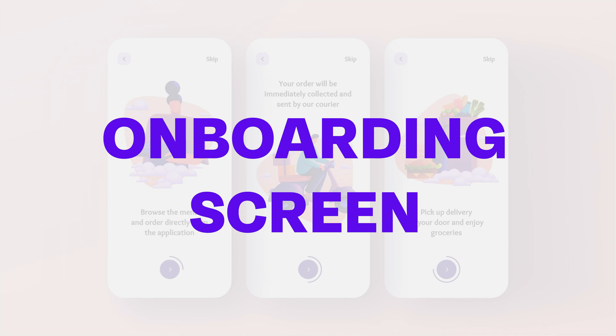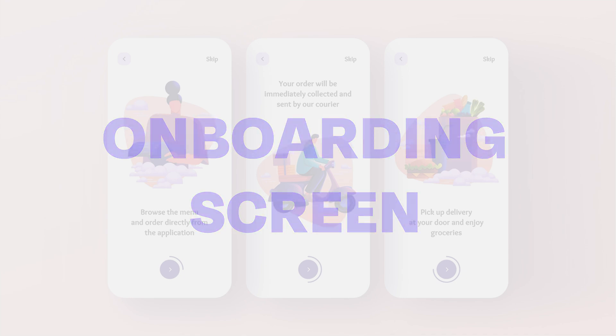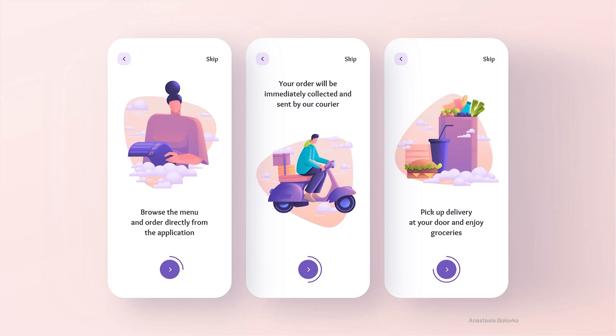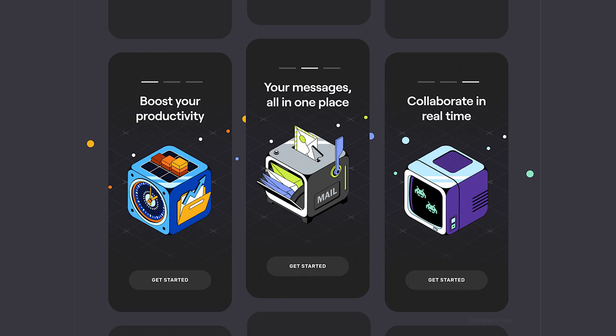Our journey begins with the first point, the onboarding screen. When you download a new app, those initial screens play a crucial role in guiding you through the application. They're like the friendly GPS of the digital world, helping you find your way.